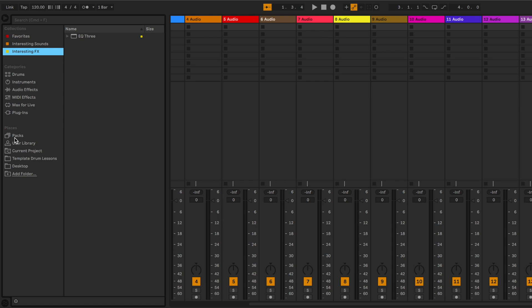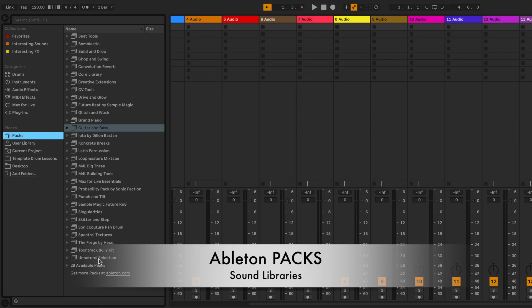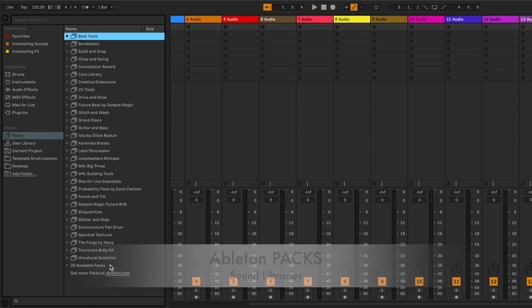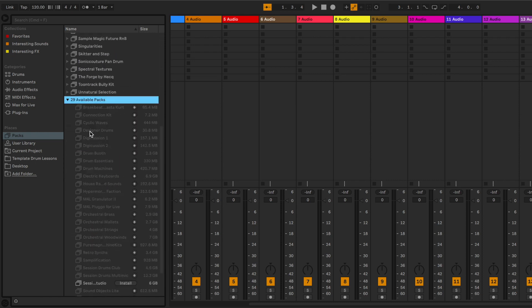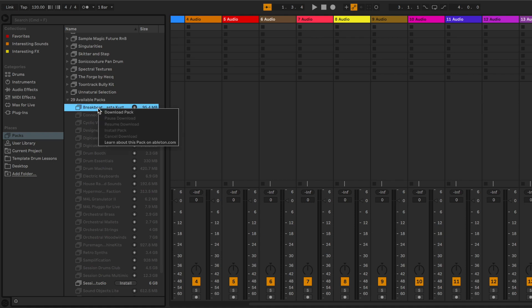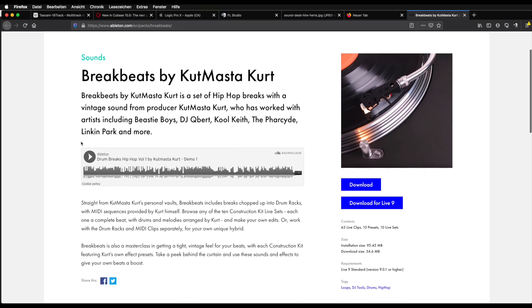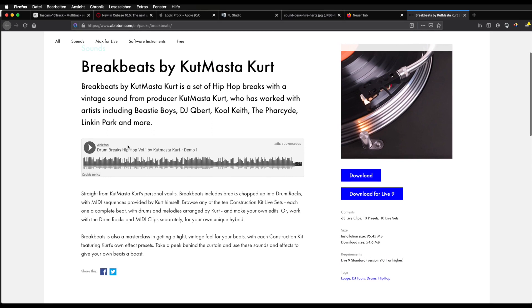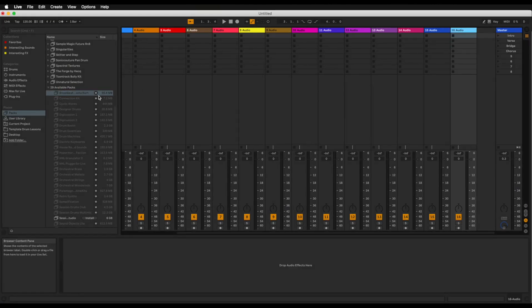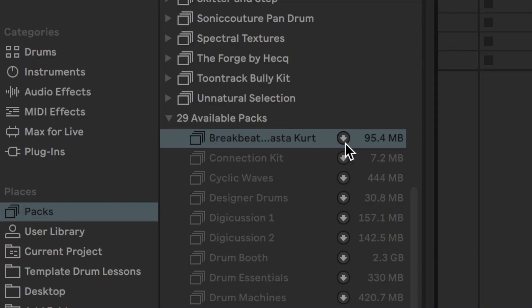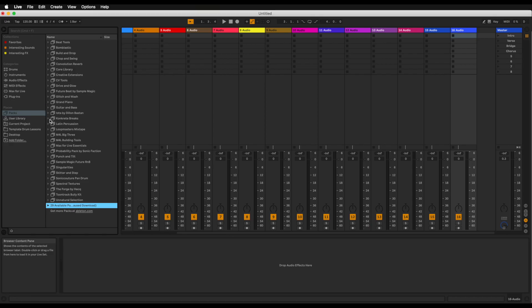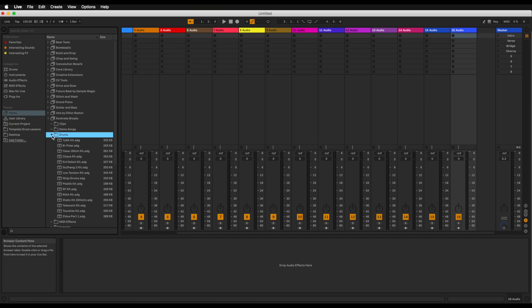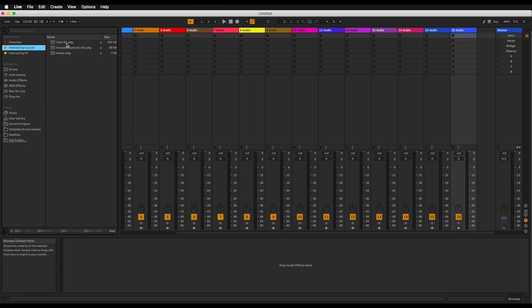Now we've covered categories and collections and last but not least we have places. In places you've got one thing that's really important which are the Ableton packs. What you see right here are the ones that are installed and then just below that you'll see it says 29 available packs. These are packs that I have not yet installed and I can right click on this and go learn about this pack on ableton.com. If I click on this it now opens up my browser and it will open up this particular sound pack where I can listen in and see what it has to offer. I could download it here but you can just go right in here and click on this arrow and start downloading it. Again whilst you're in here you can also right click on these drum sounds and click on interesting sounds and then it would show up right here.